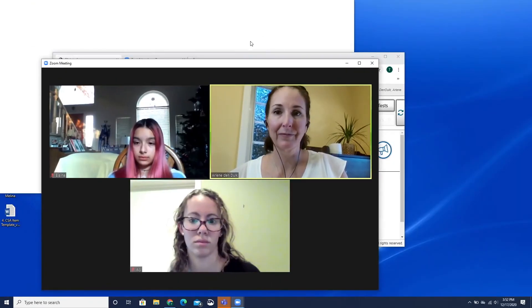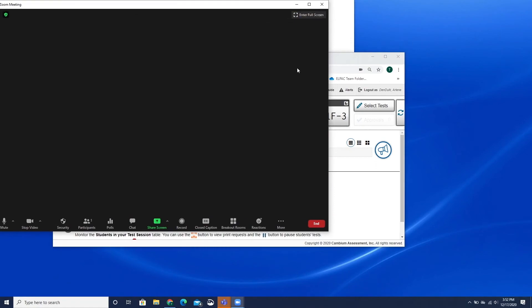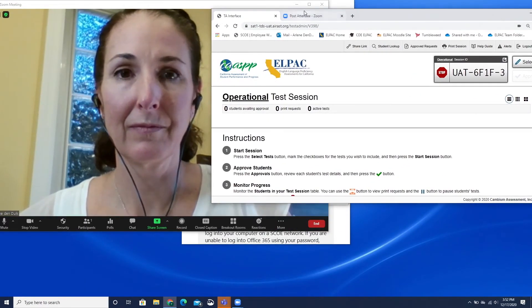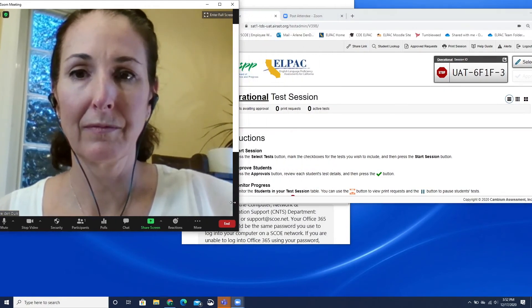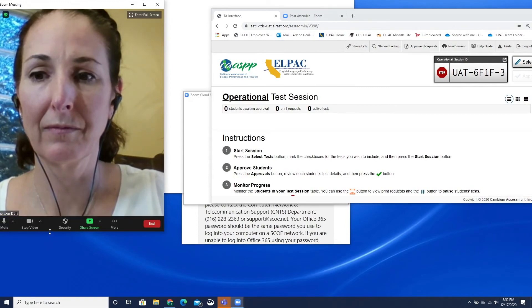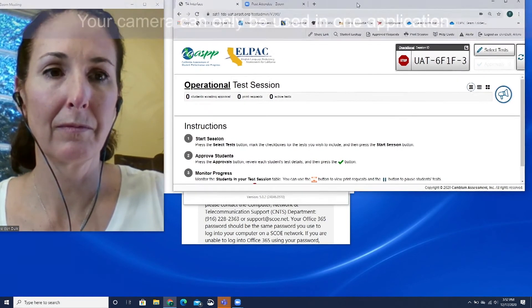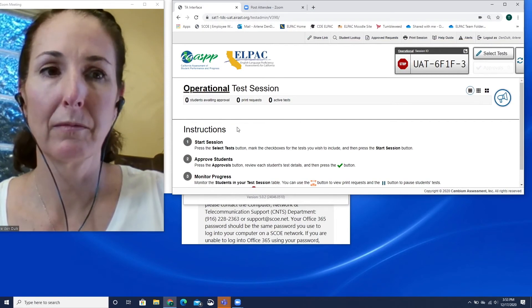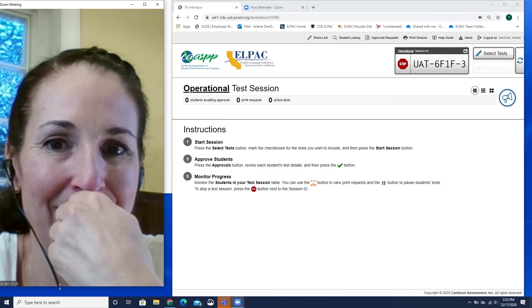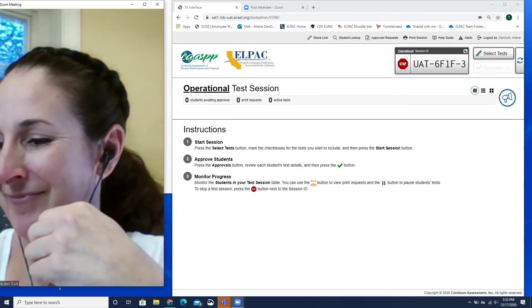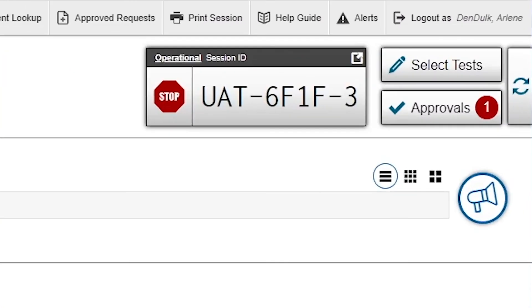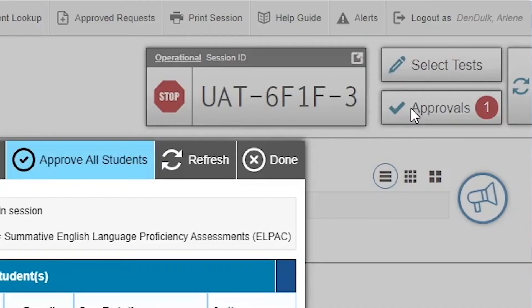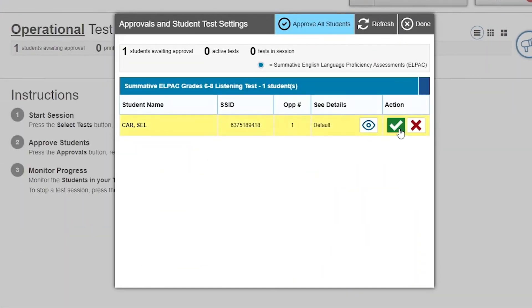If the test administrator or examiner is using one device, they will need to adjust the applications on the screen to view the test administrator interface and monitor the video meeting at the same time. When using one device, your camera can only be used in one application at a time. It is recommended that the camera in the video conferencing platform be turned off so the camera can be used in the test administrator interface. As students complete the sign-in process and request approval for selected tests, select the Approvals button in the top right corner when it indicates students are awaiting approval.